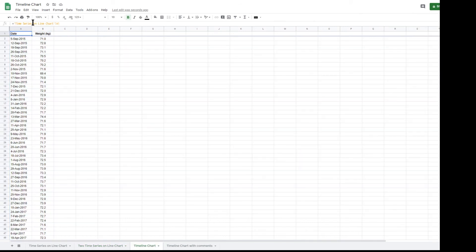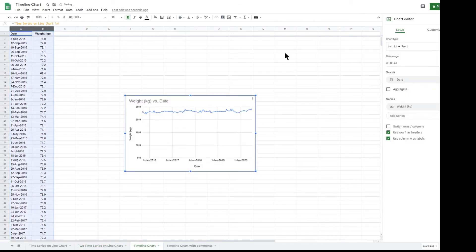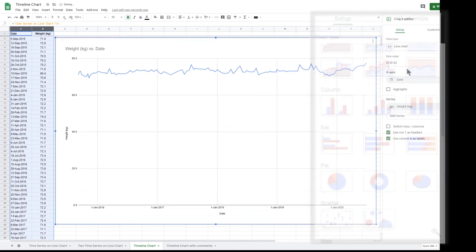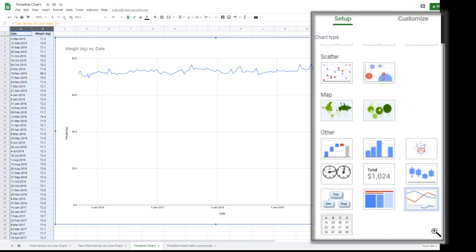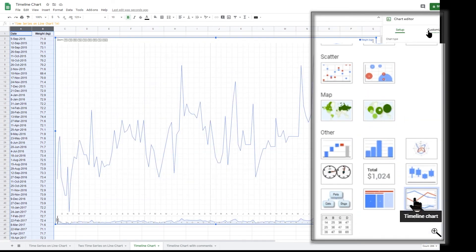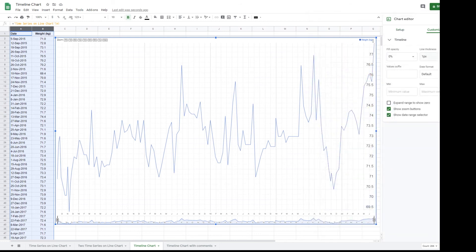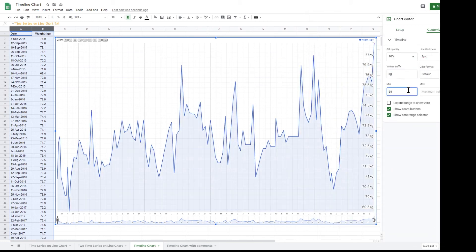Google chart includes a very useful timeline chart that is hidden away at the bottom of the list of chart types. Click on the icon of the timeline chart. You can customize the chart as shown.